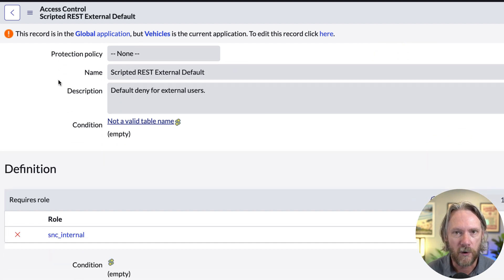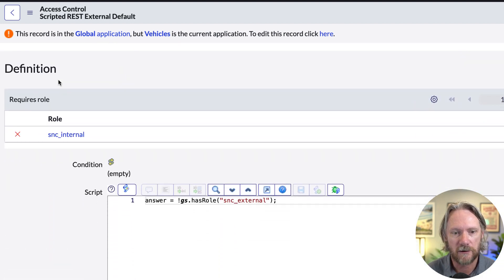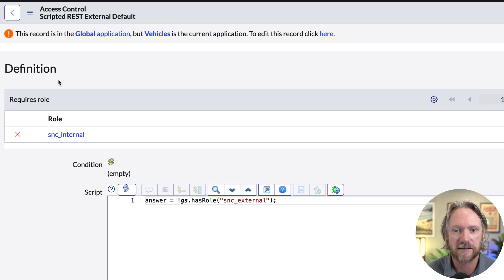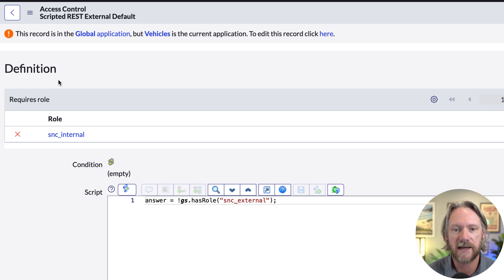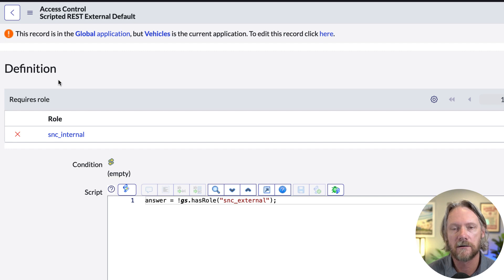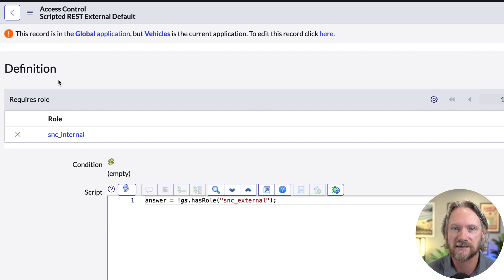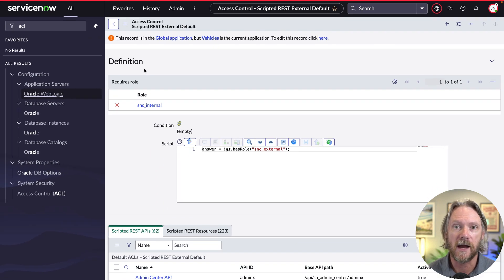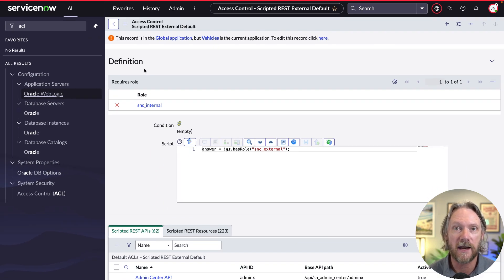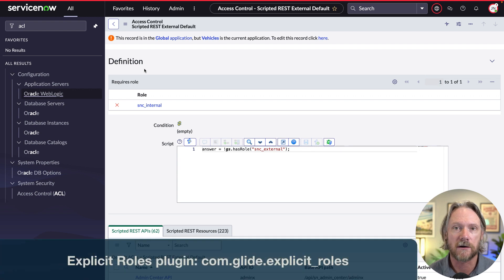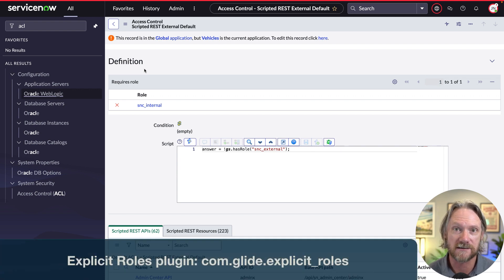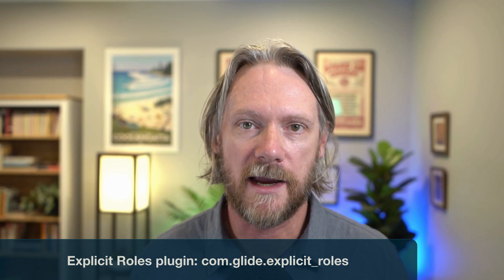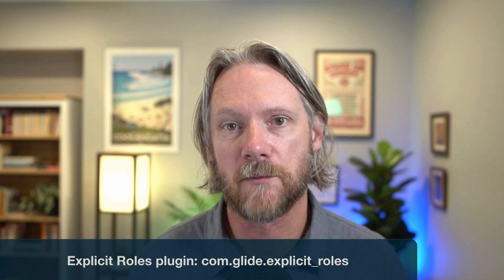So importantly we need to look at the definition, the conditions for accessing this access control. As you can see here there is one role defined called SNC internal and the script down below explicitly states that you cannot have the SNC external role. In my instance I've already gone ahead and activated and installed the explicit roles plugin and I recommend that you do that for your instances as well. Once you activate this plugin it will demarcate your internal users from your external users using two roles: SNC internal and SNC external.